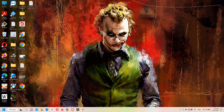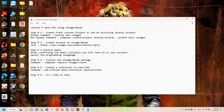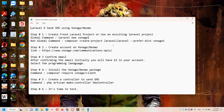Hello guys and welcome to Laravel 9 tutorials. In this video we are going to discuss how we can send SMS in Laravel 9 using Vonage. I have already created a notepad file on the desktop in which I have defined all the necessary steps to make it simpler and easier to understand.